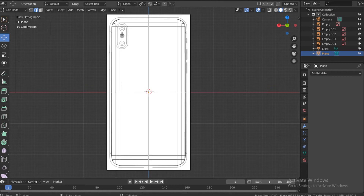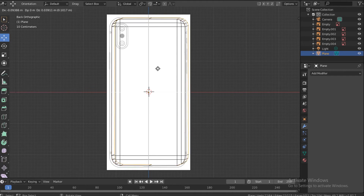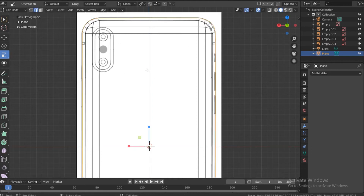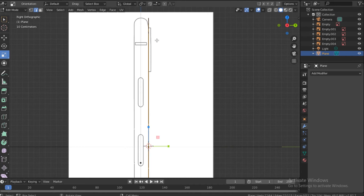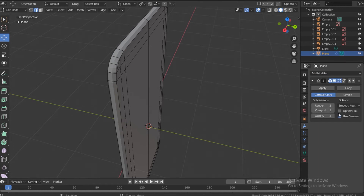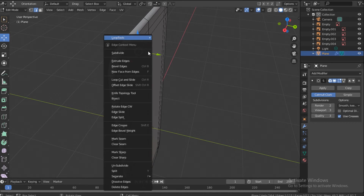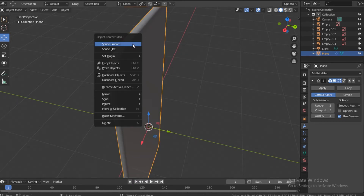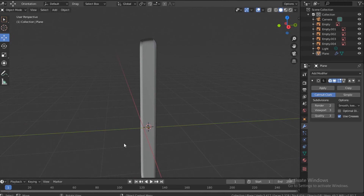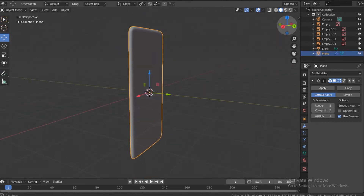Go to the back in Edit Mode, select the whole edge around the shape, push E to extrude and S to stretch it out. Go to the right side with the Move tool and move it into position. Add a Subdivision Surface modifier — set it to two or three. That looks good. Go back to Object Mode, shade smooth, and we have the back of the phone made.